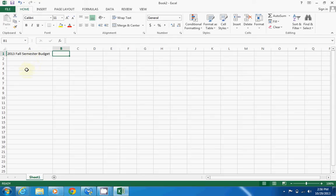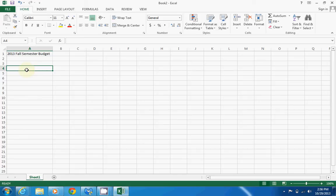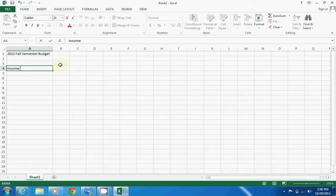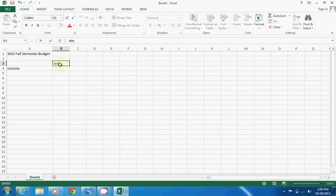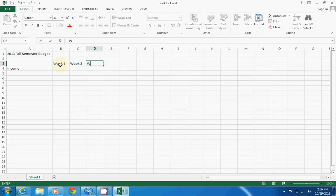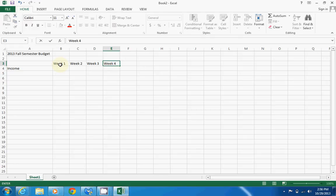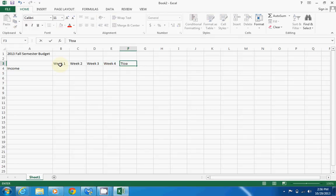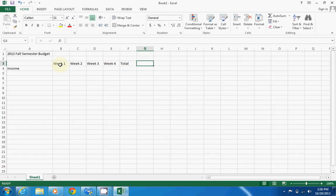Alright, so let's create a formula. We're doing a budget, so let's do income. We're going to do week one, and then I'm going to tab over for this one: week two. Then I can also use my arrow keys: week three and week four. And let's also do a total.